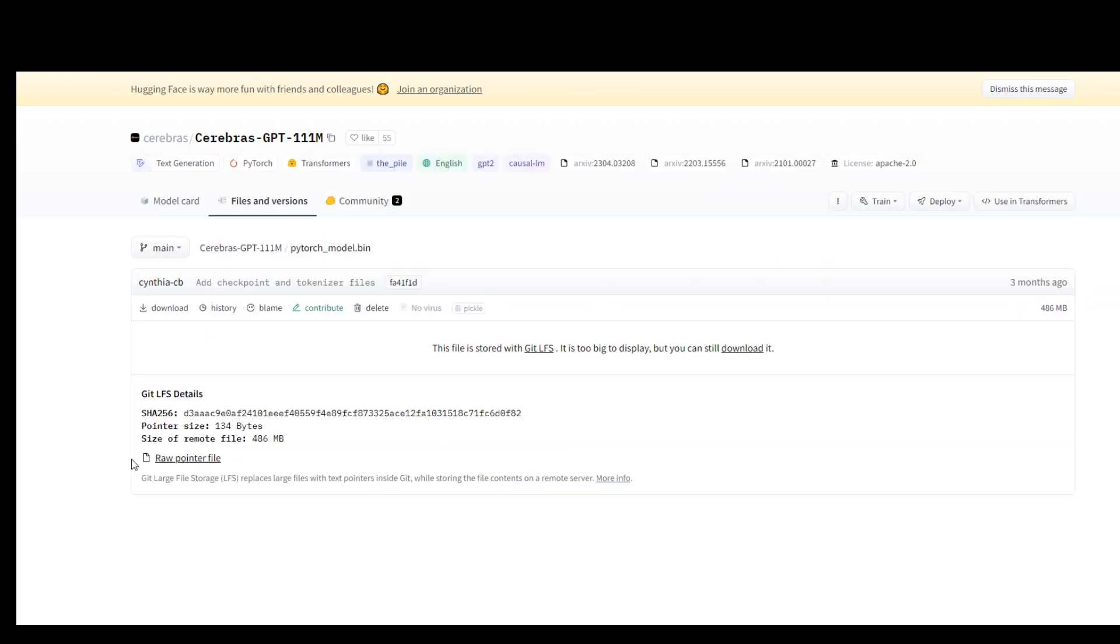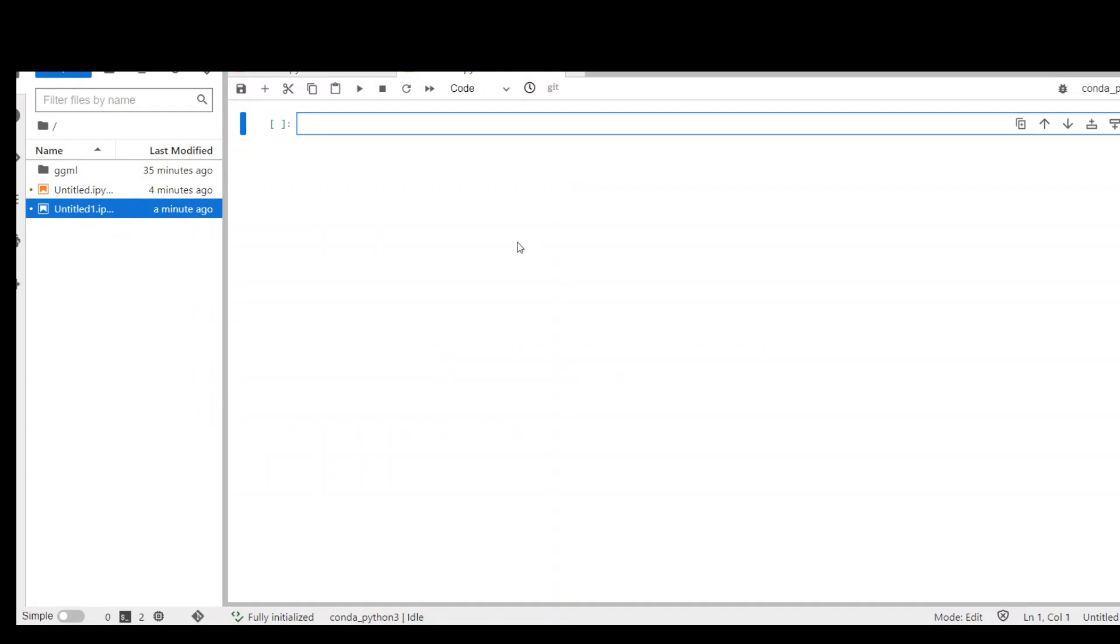Now this is the URL you need to download. Just copy the URL from your browser, then go to your notebook and simply write 'wget' followed by the URL of that pytorch_model.bin file.